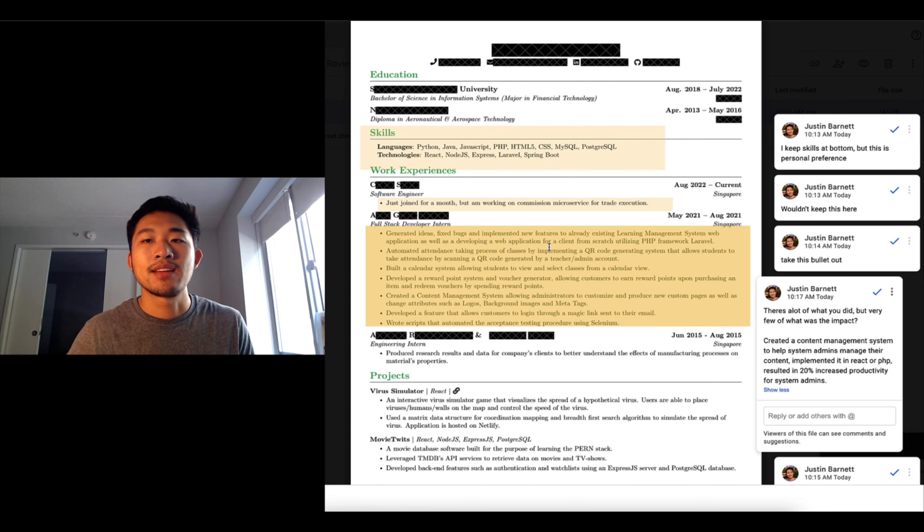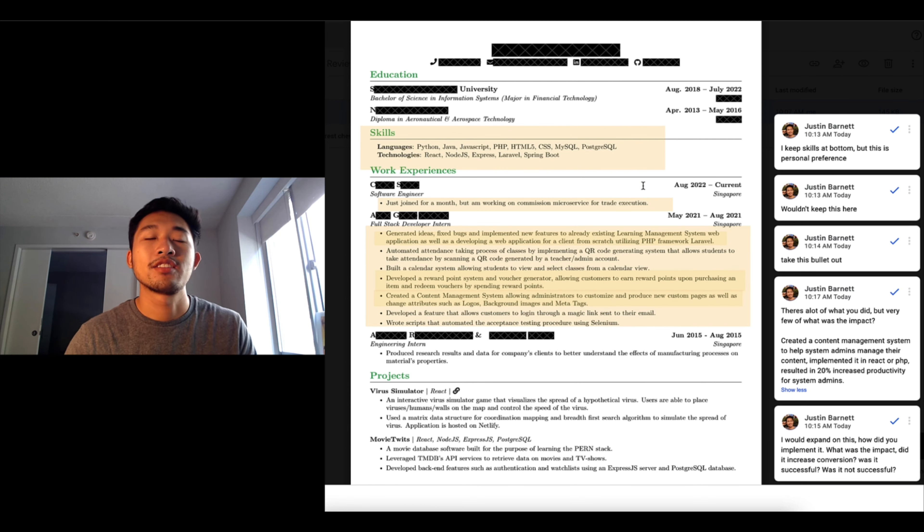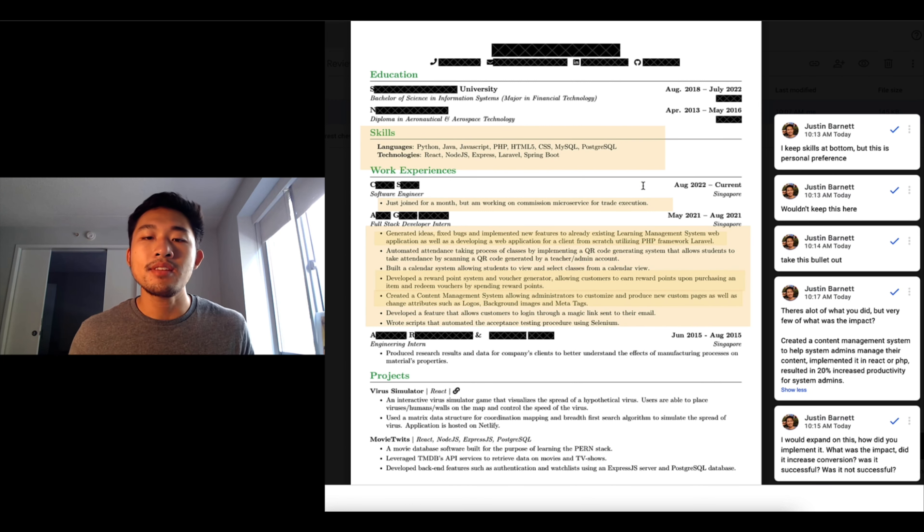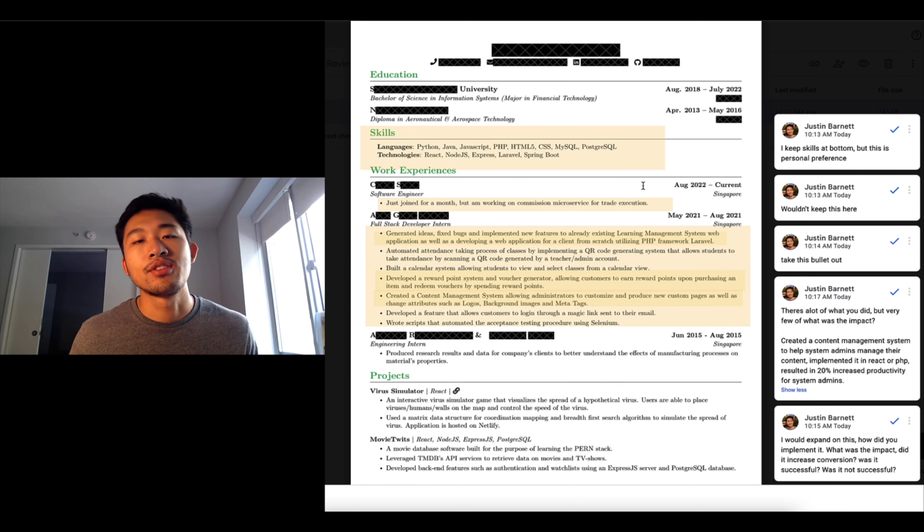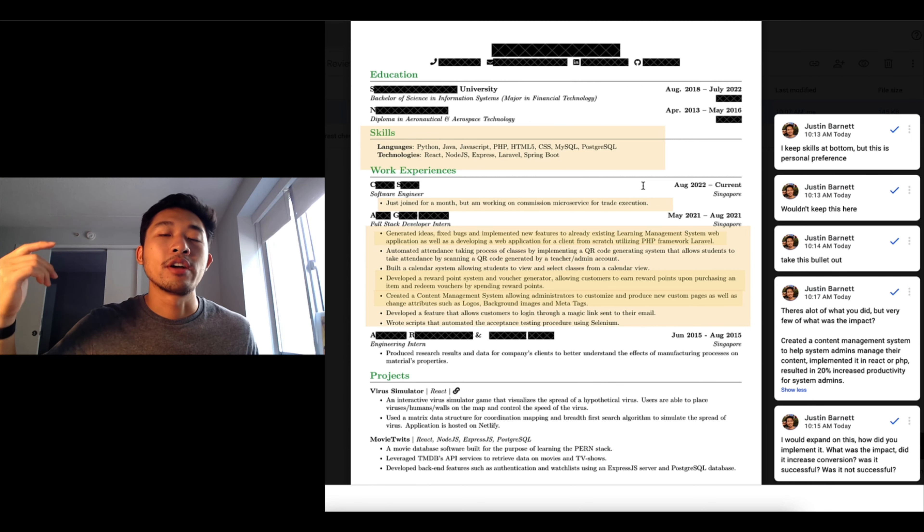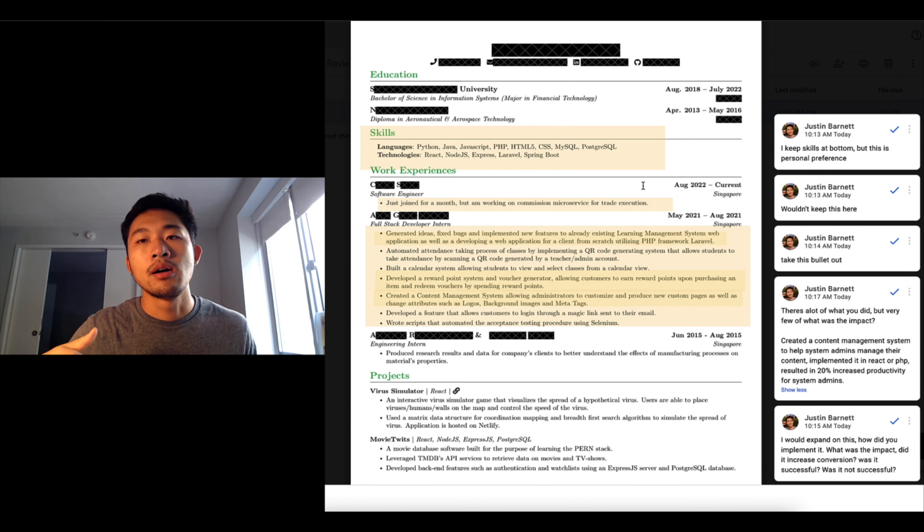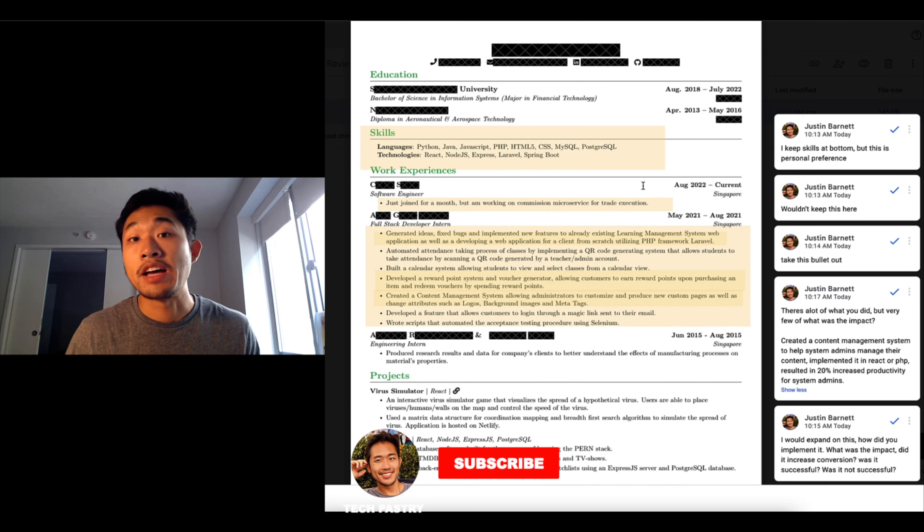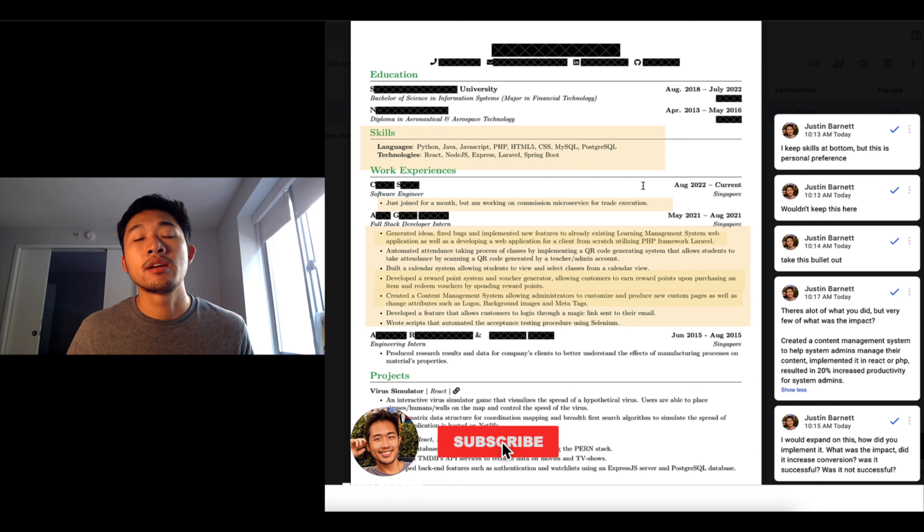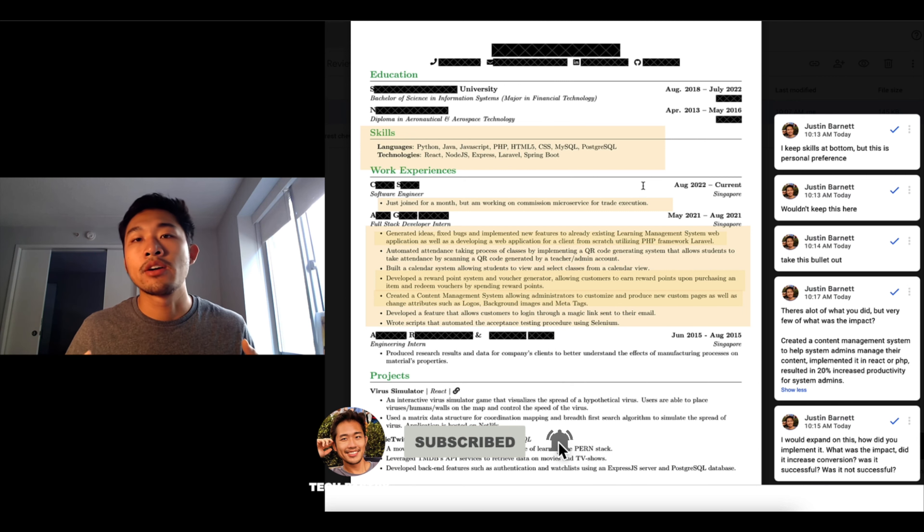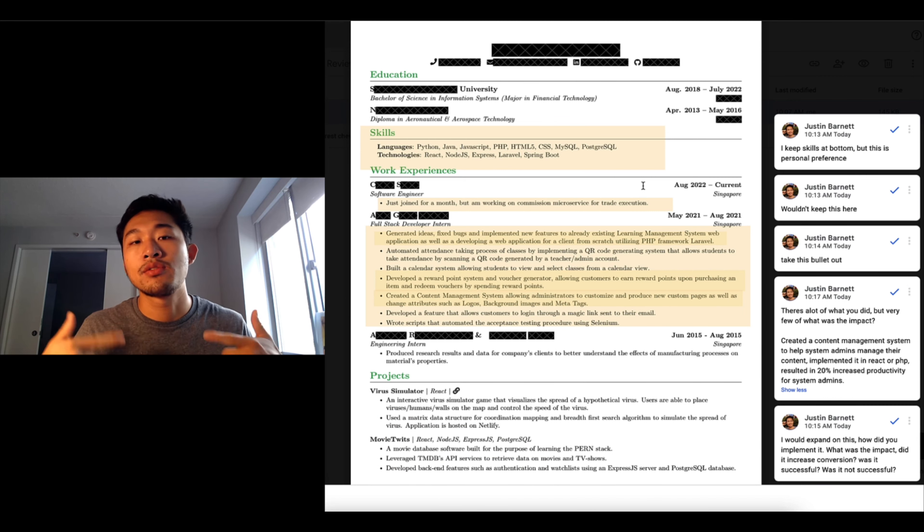So yeah, I only had two resumes prepared for you guys today. Thanks for watching. If you really enjoyed this video you can submit your resume in the link in the description. And remember to hit that subscribe, smash that like button.